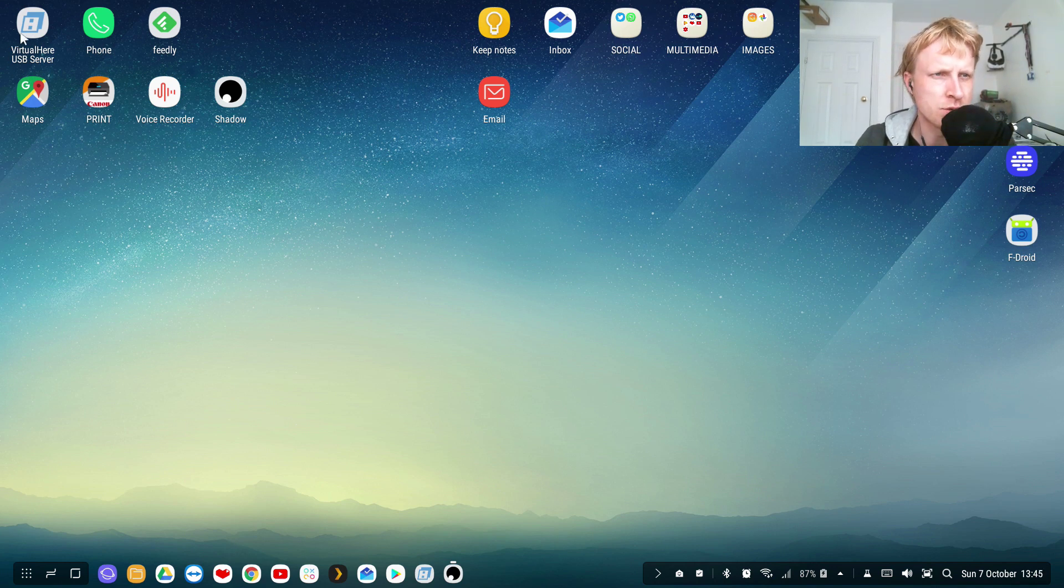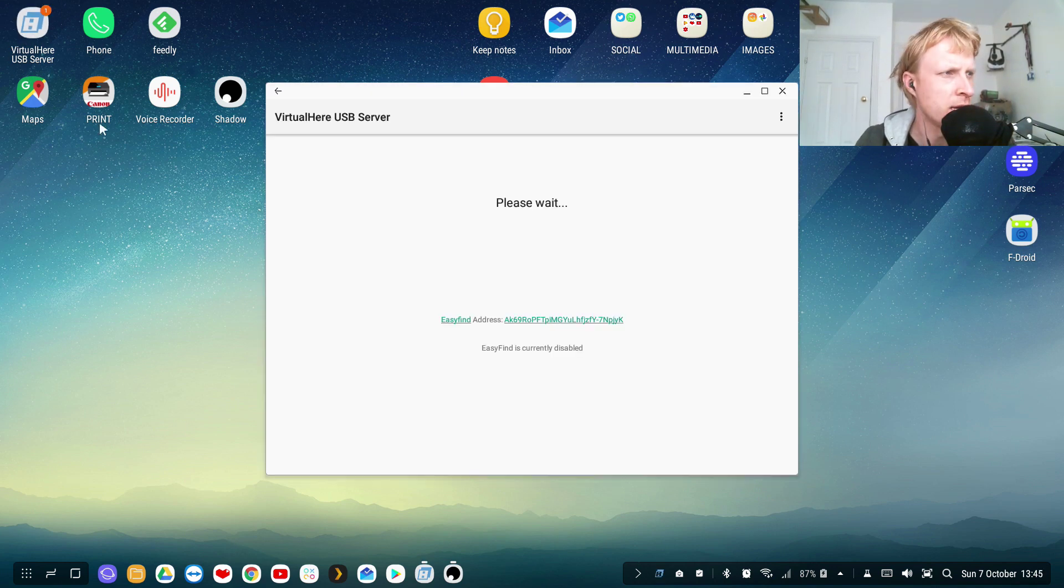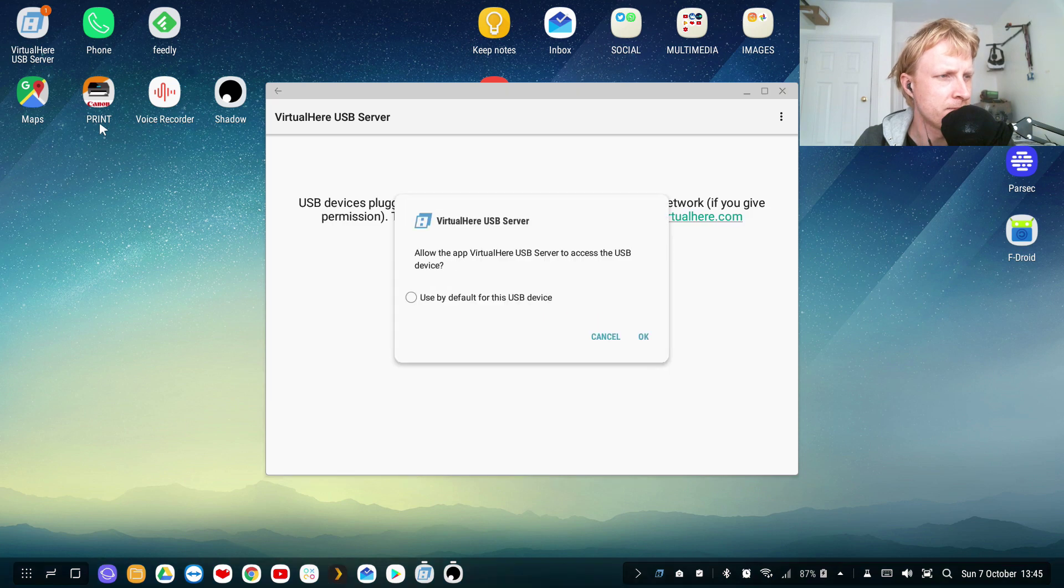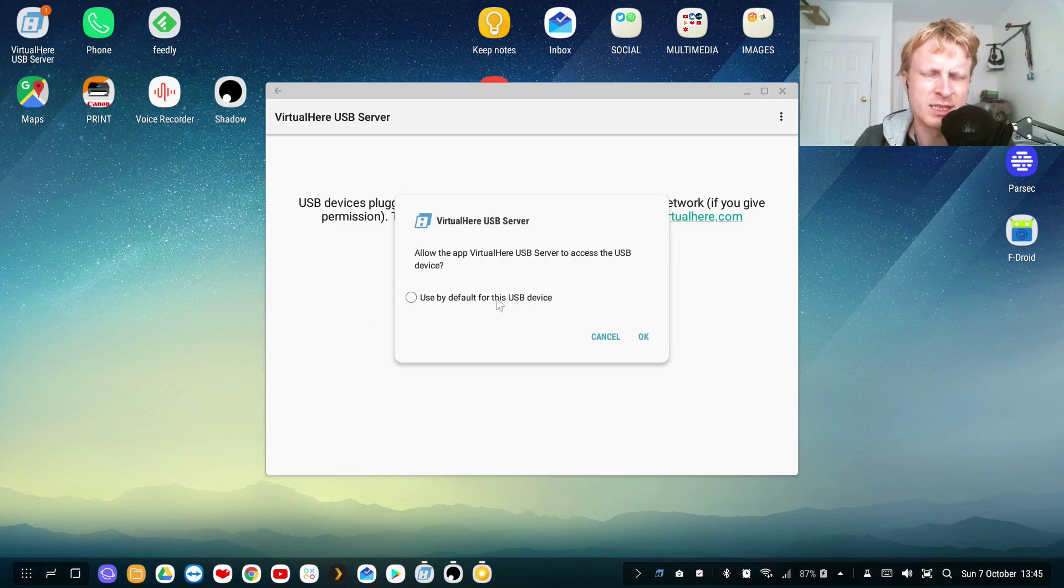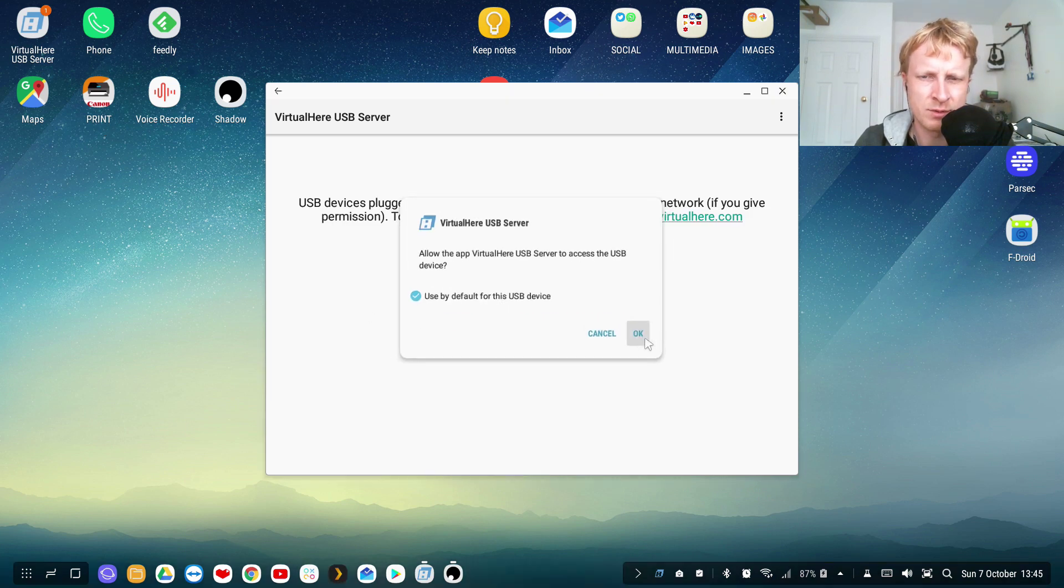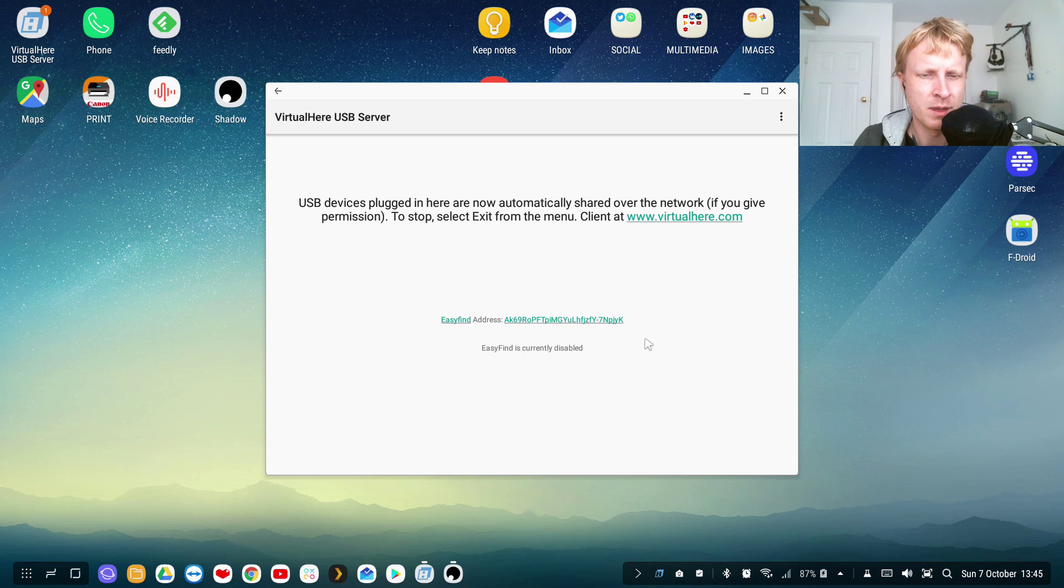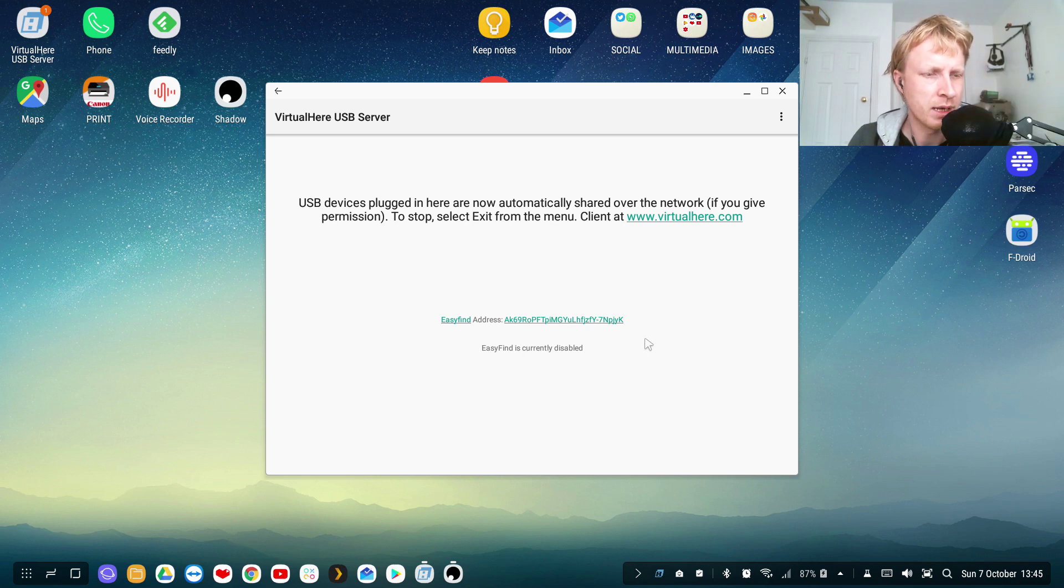First thing I need to do is run Virtual Here, the program. As you can see, it's detecting some of my devices already. I'm gonna accept. Now I'm gonna plug this in.